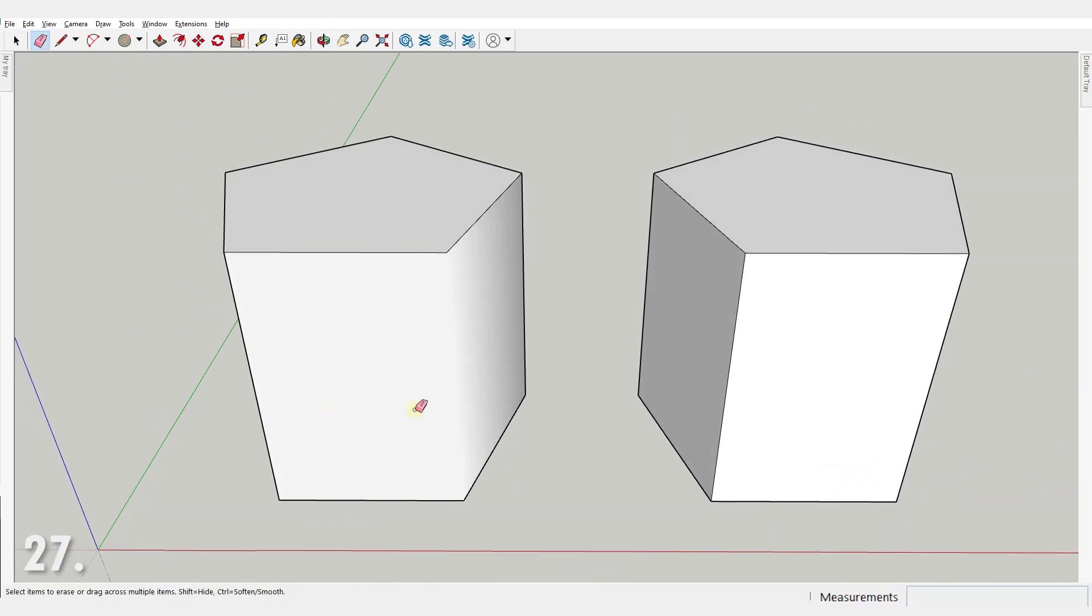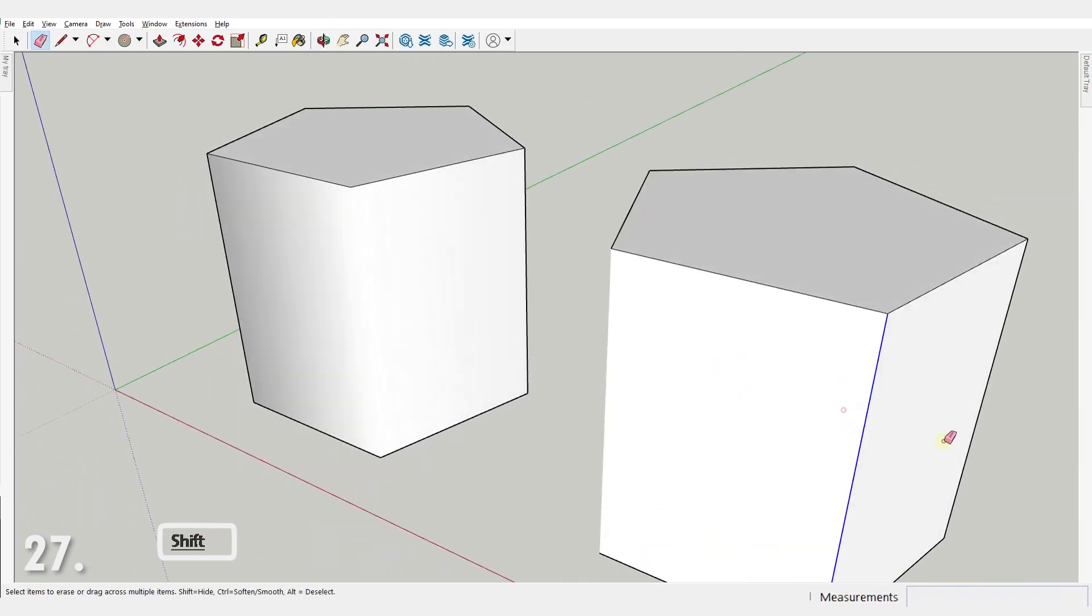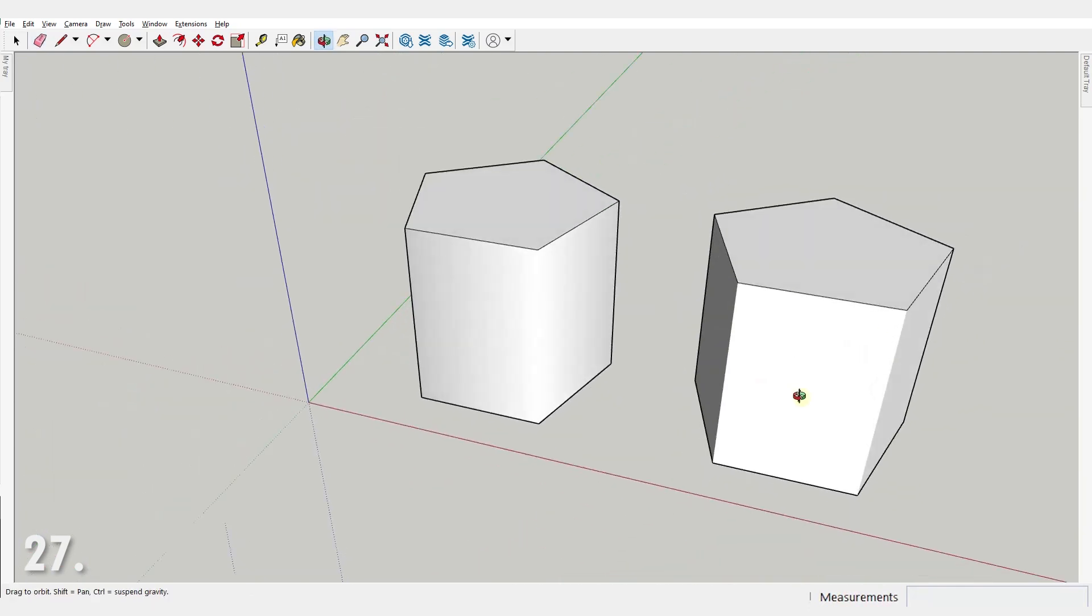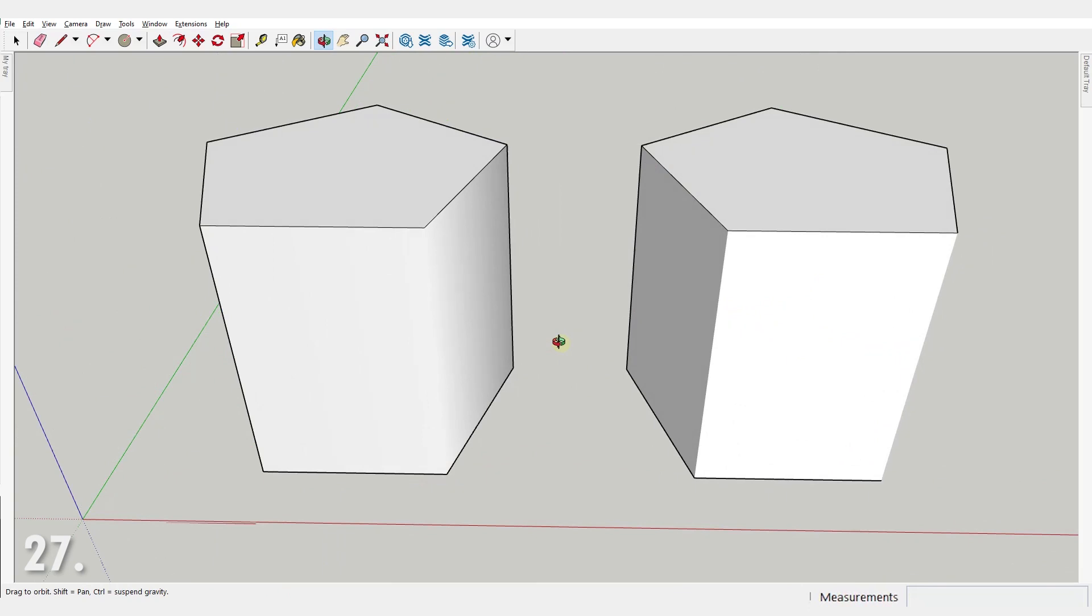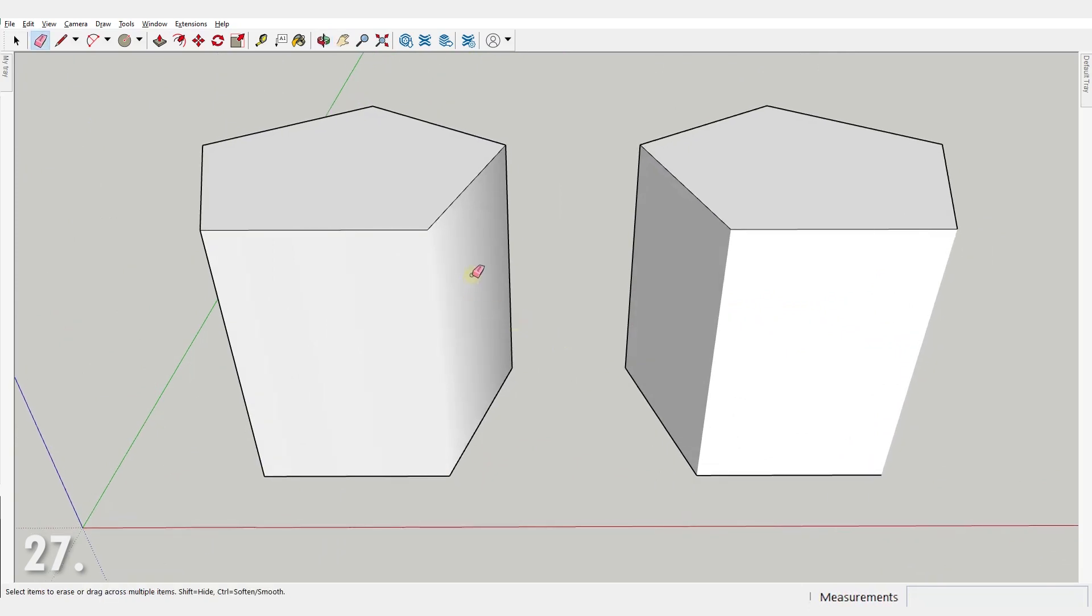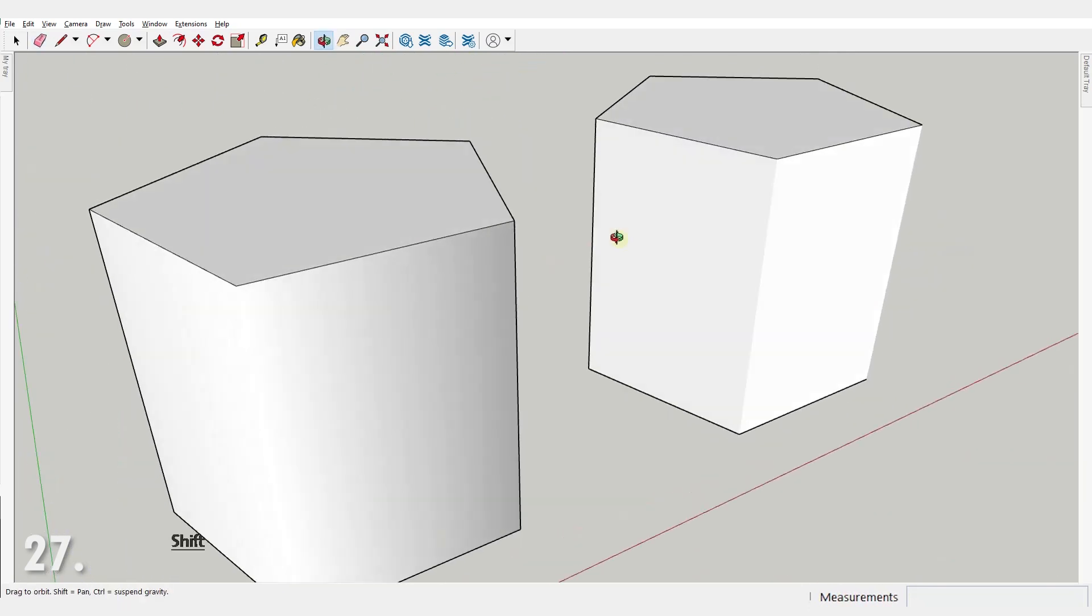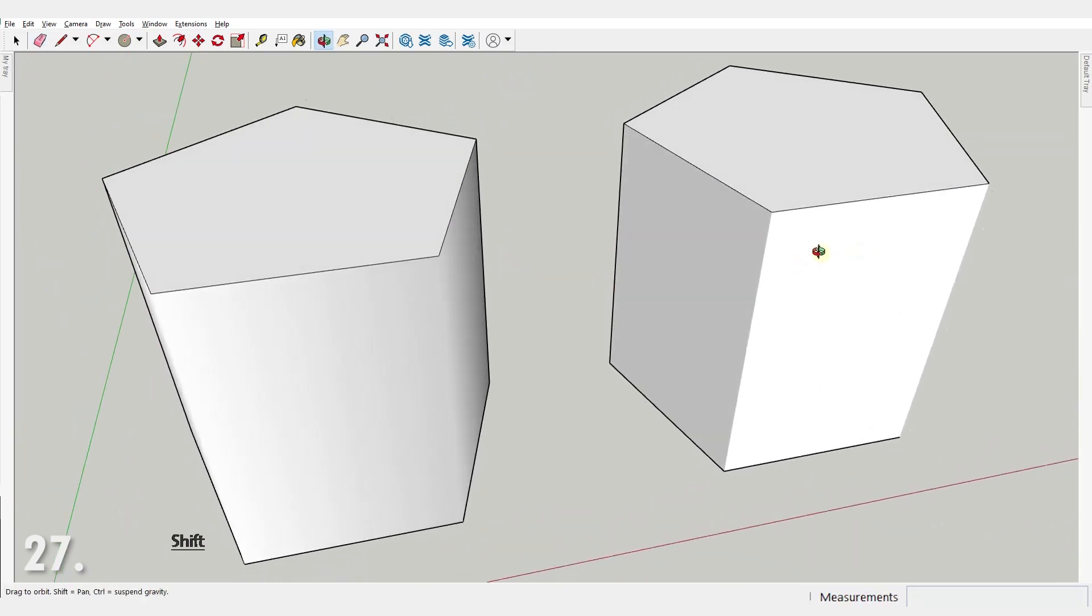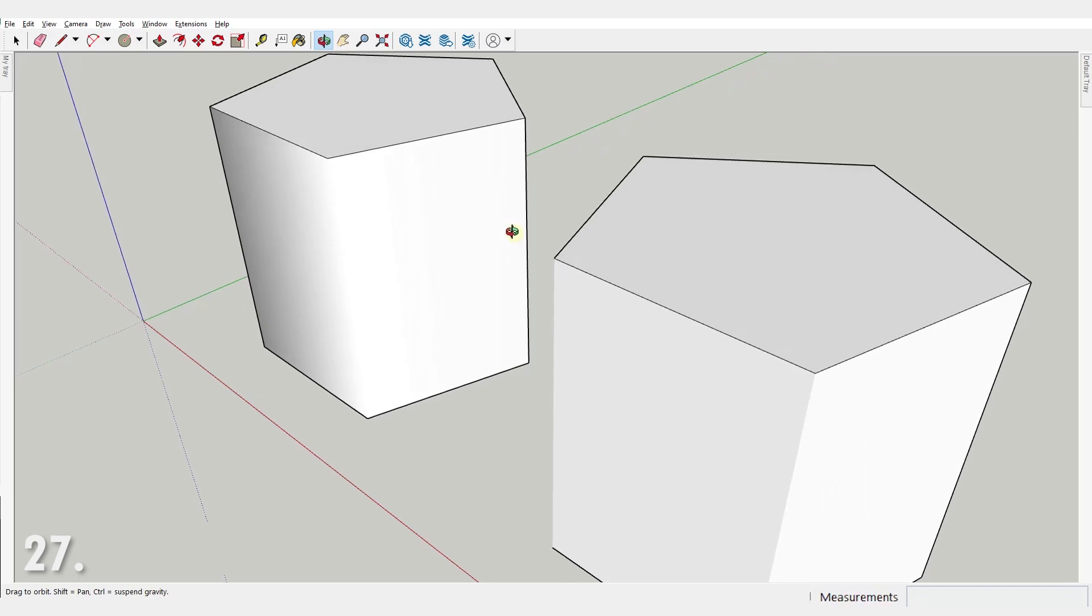Number 27. Use eraser tool with SHIFT key to hide an edge. What's the difference you may ask? The answer is the shading. When we smooth an edge, we tell SketchUp to treat these faces as curved, while when we hide an edge, we just chose not to display it, but we still want the faces to be treated as flat surfaces, as you can see from the shading here.